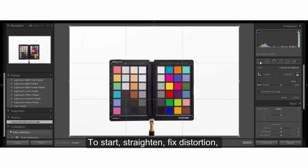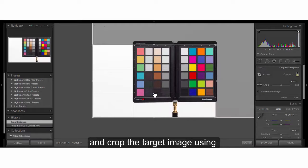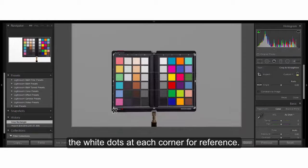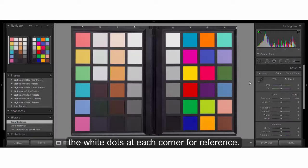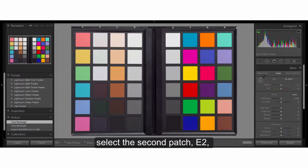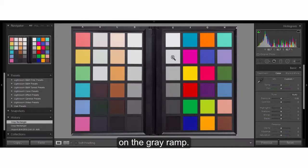To start, straighten, fix distortion, and crop the target image using the white dots at each corner for reference. With your white balance eyedropper, select the second patch E2 on the gray ramp.